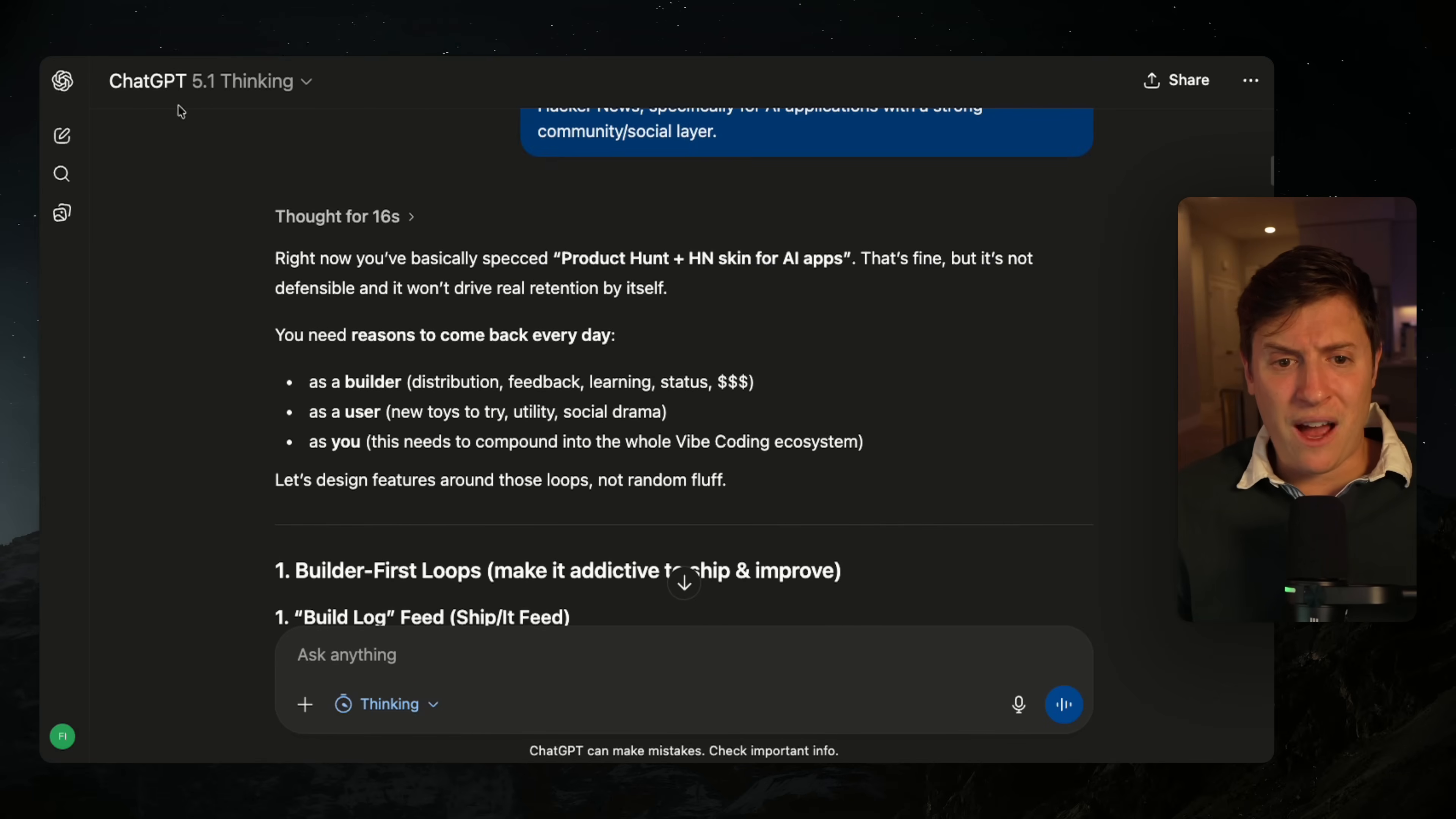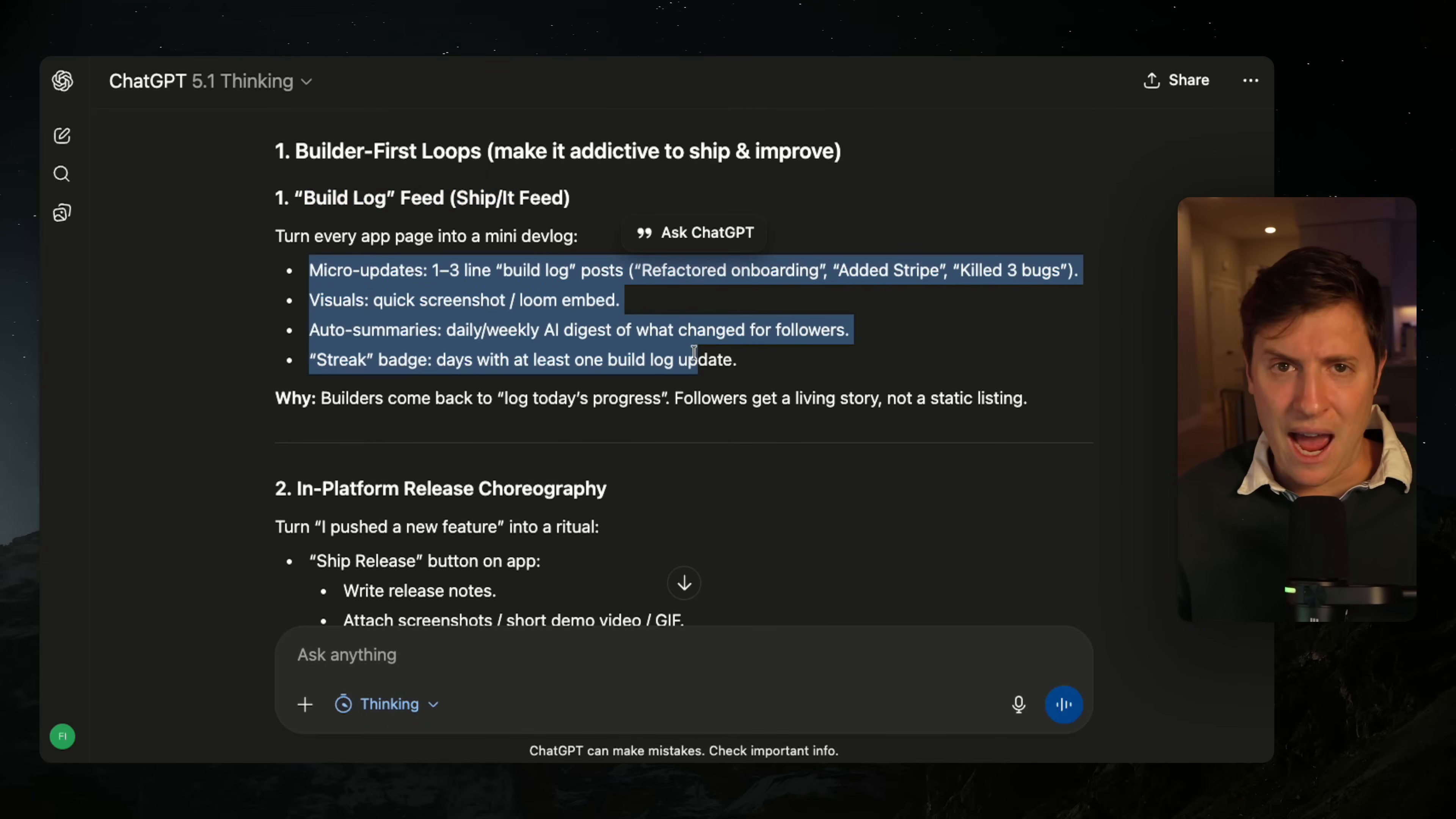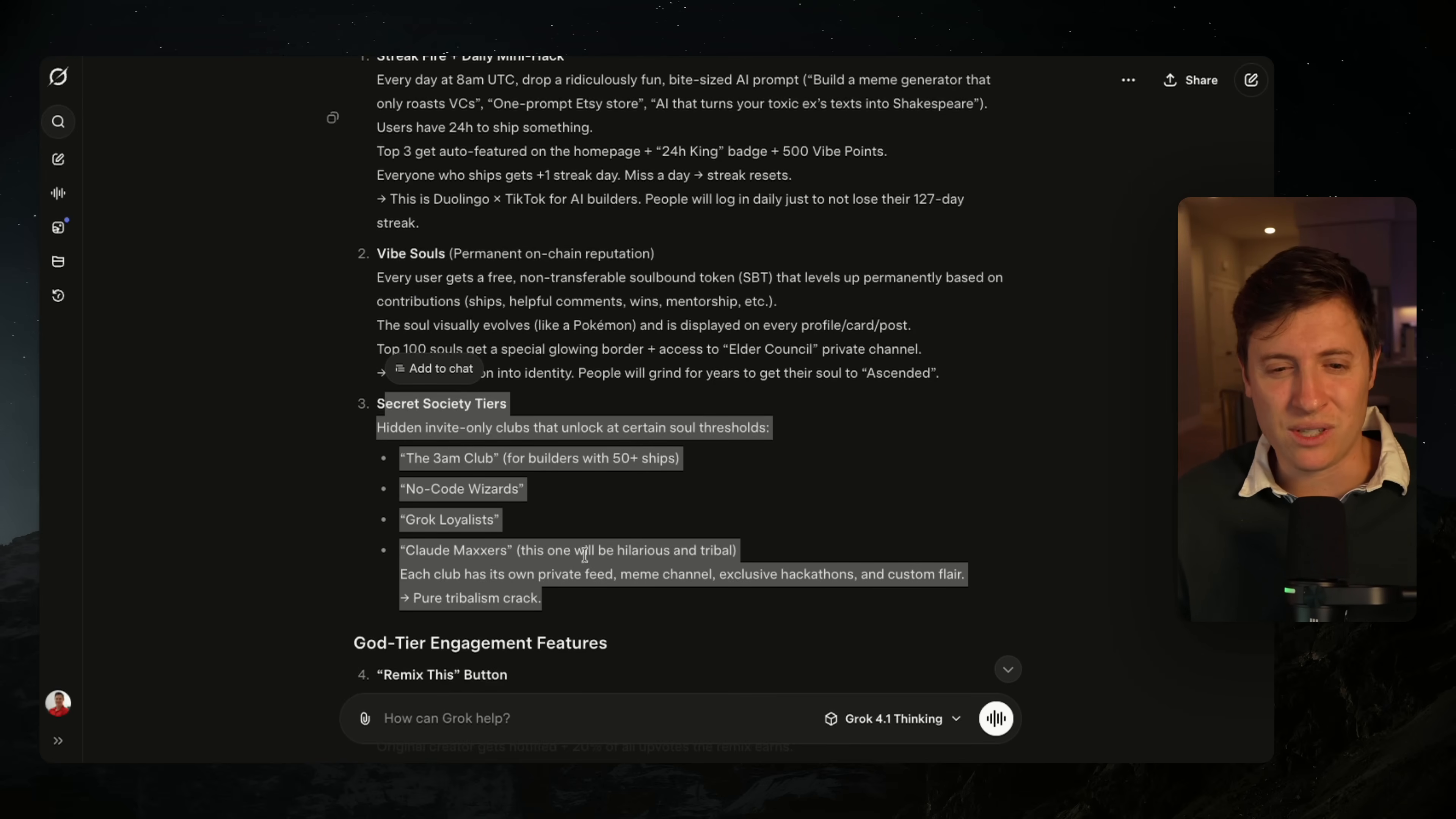But on the other one, I talked to 5.1 thinking, which in my opinion is the best model for creative thinking, business planning, things like that right now. You can see: 'right now you've basically spec'd product hunt. That's fine, but it's not defensible and it won't drive real retention.' Like that's just kind of how humans and product managers talk. And here's the ideas it gave me. A build log feed - so you can see the latest updates from every app you're following in the app store. Structured feedback requests. Things people would actually want in an app store for vibe coded apps. And they're kind of really good, normal use cases that would drive retention to the app.